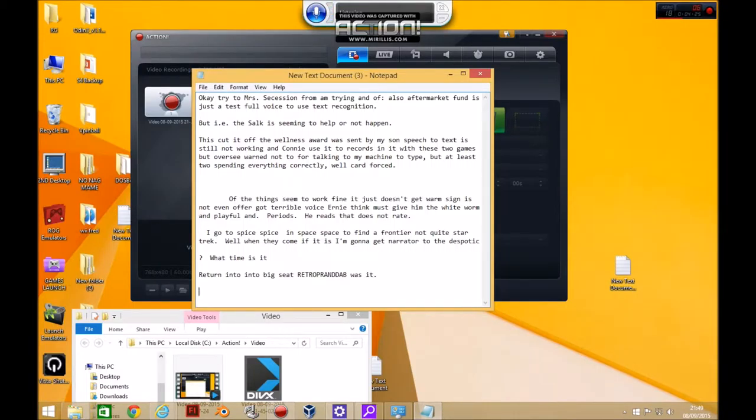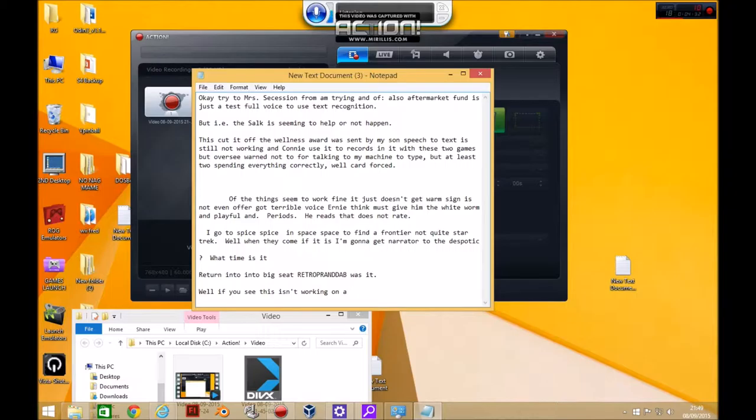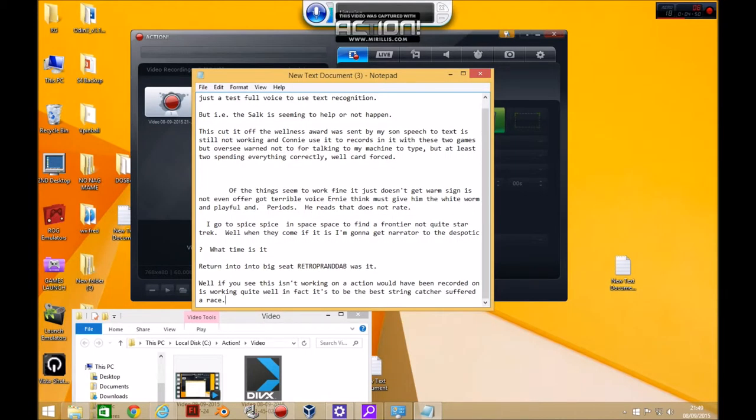Well, obviously this isn't working but the action what it's being recorded on is working quite well. In fact it's probably the best screen capture software there is. I'll show you more of that in a moment.